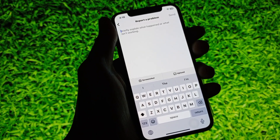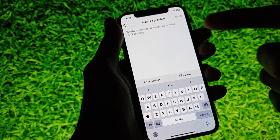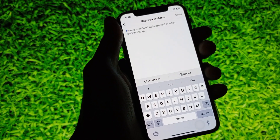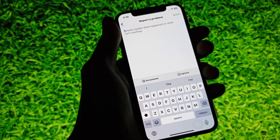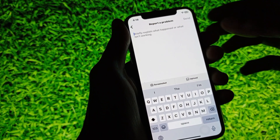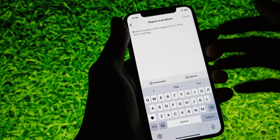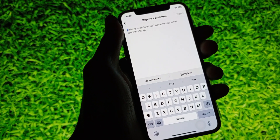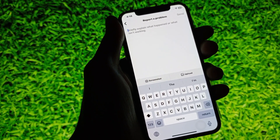After writing your problem, you need to upload a screenshot and send the report. After sending, your problem will be fixed.